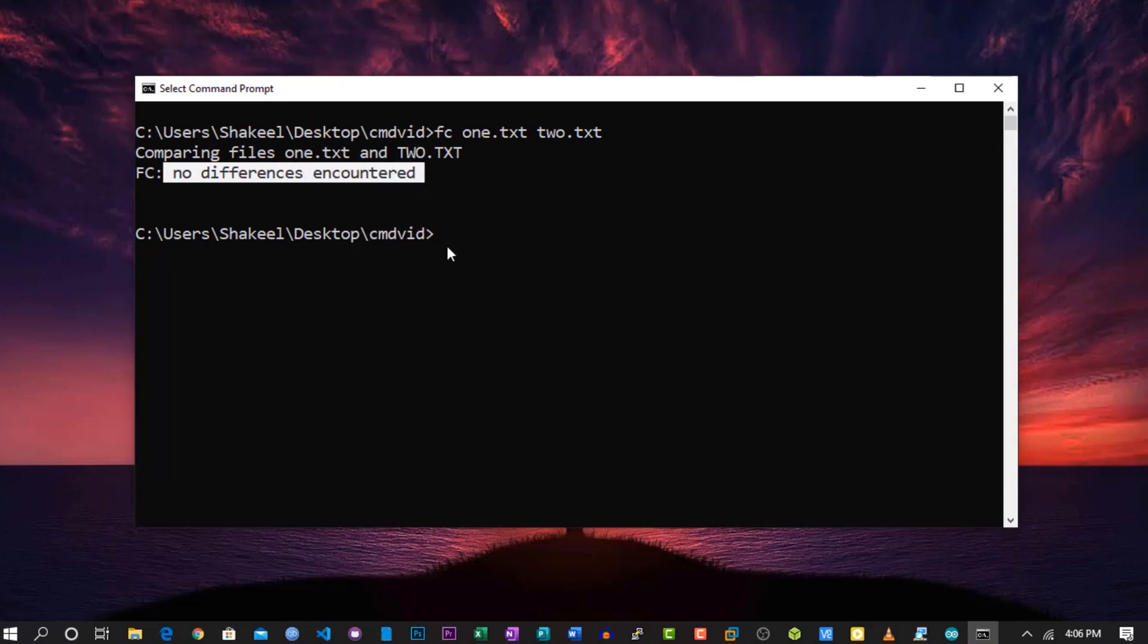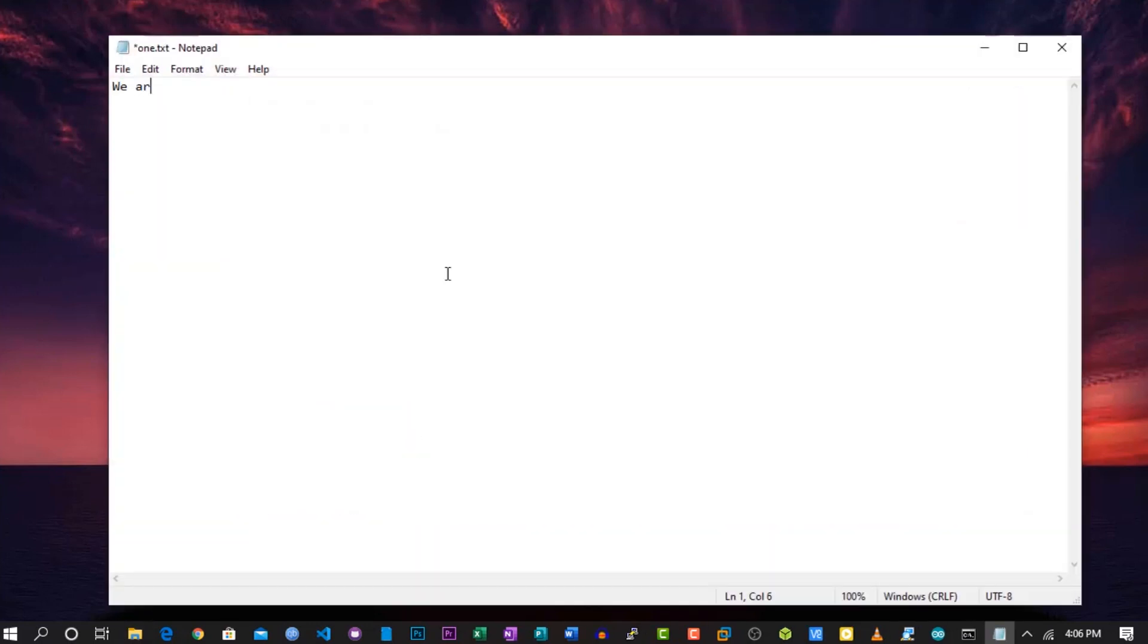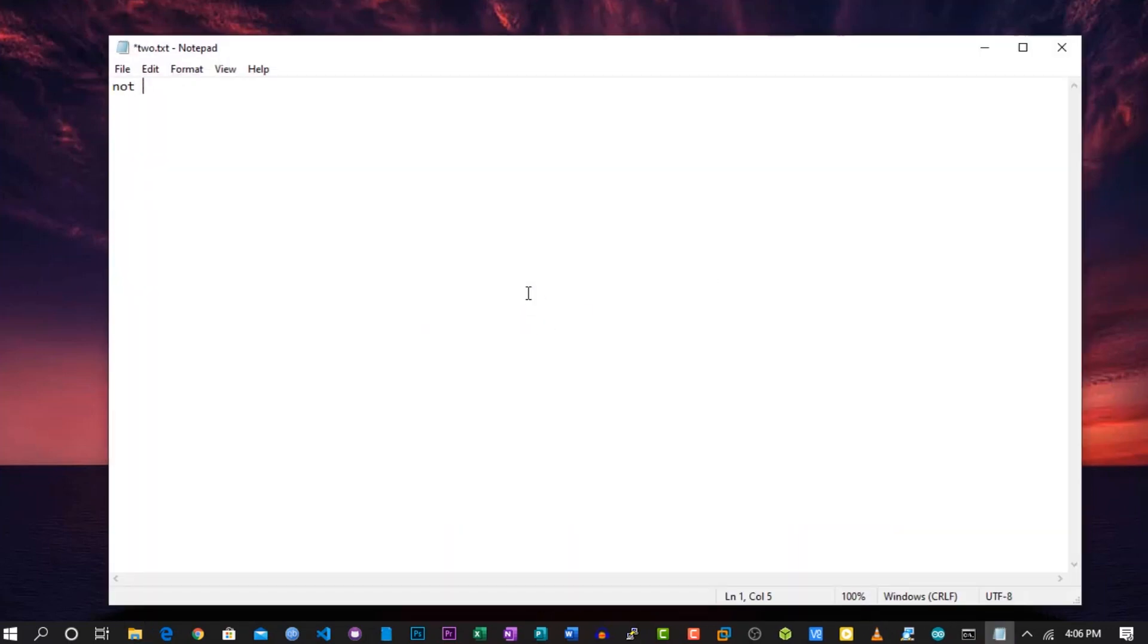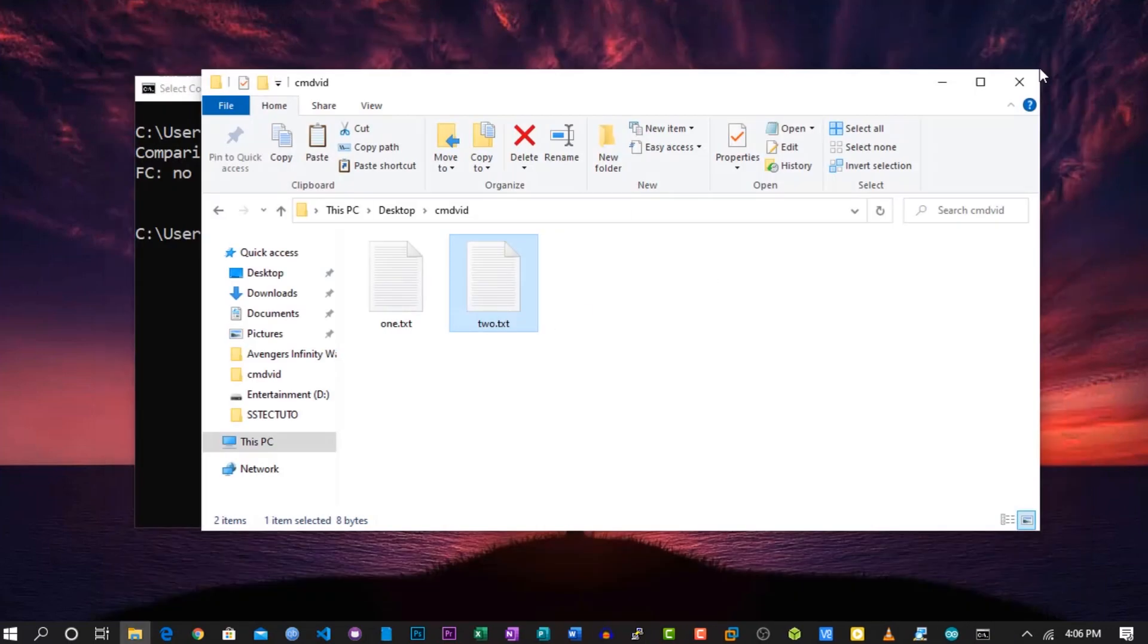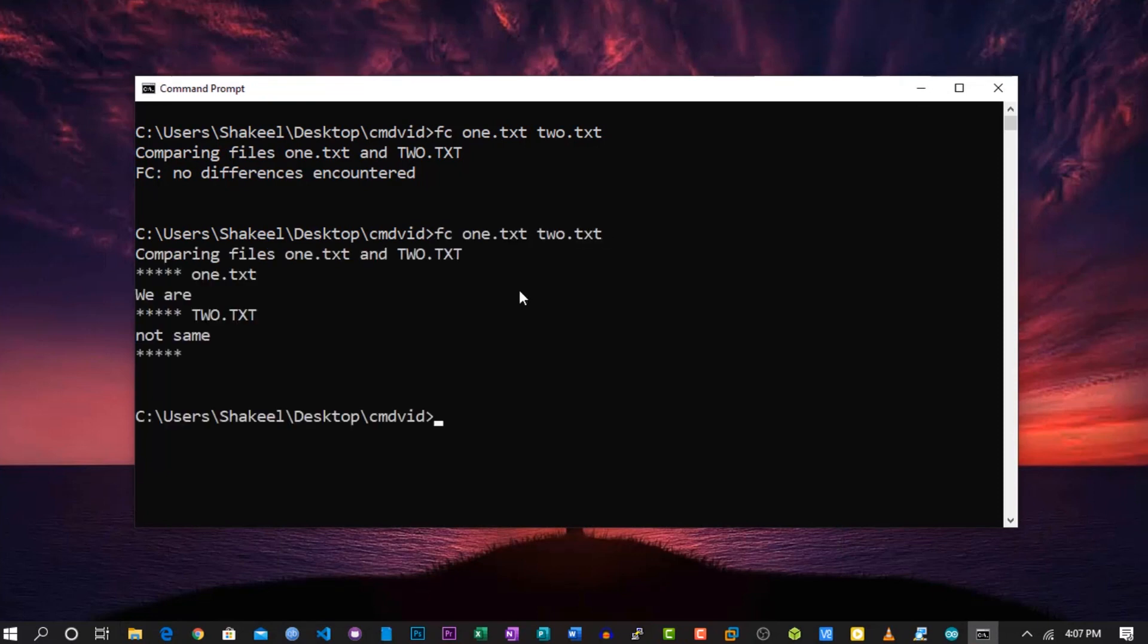Now let's type some different words or text into both of these text files. Now let's again compare them using the same command, and now here you can see the differences of these files.